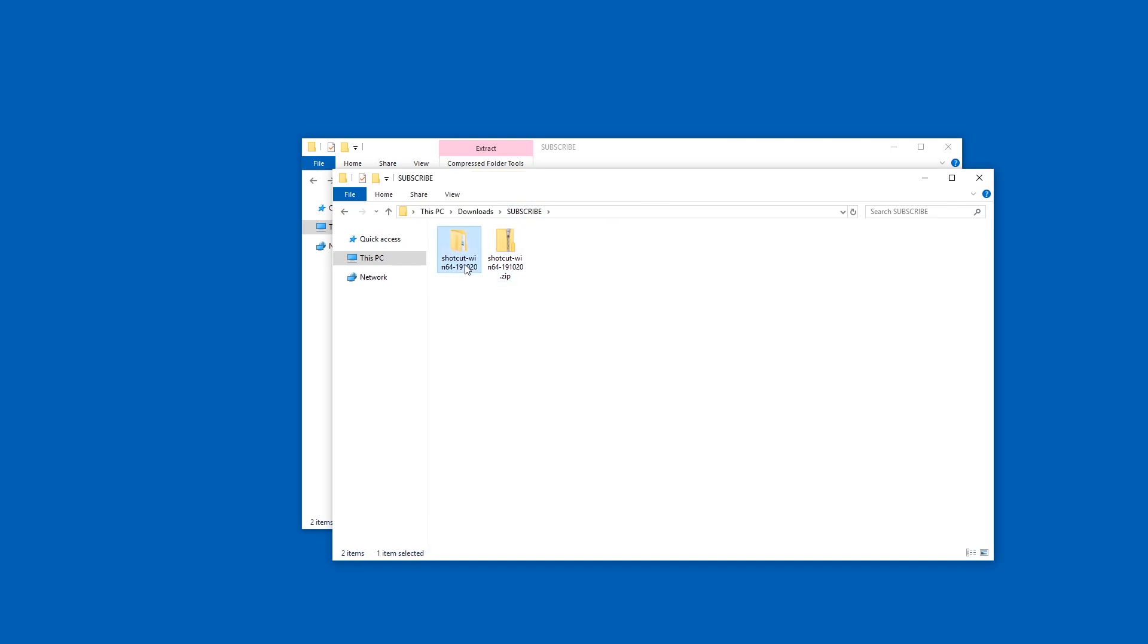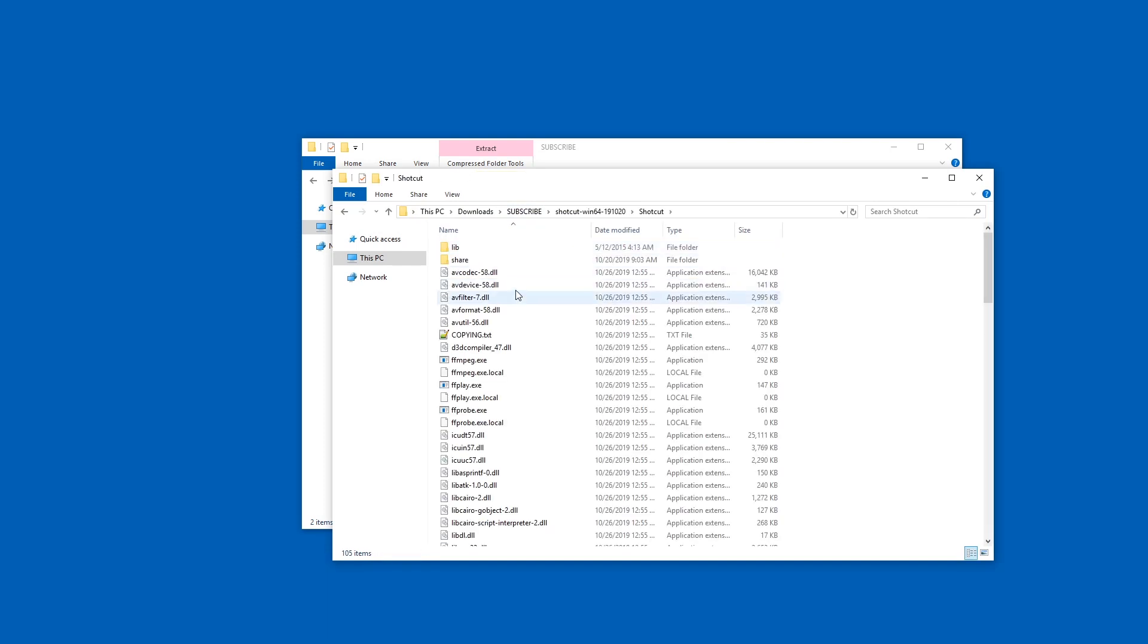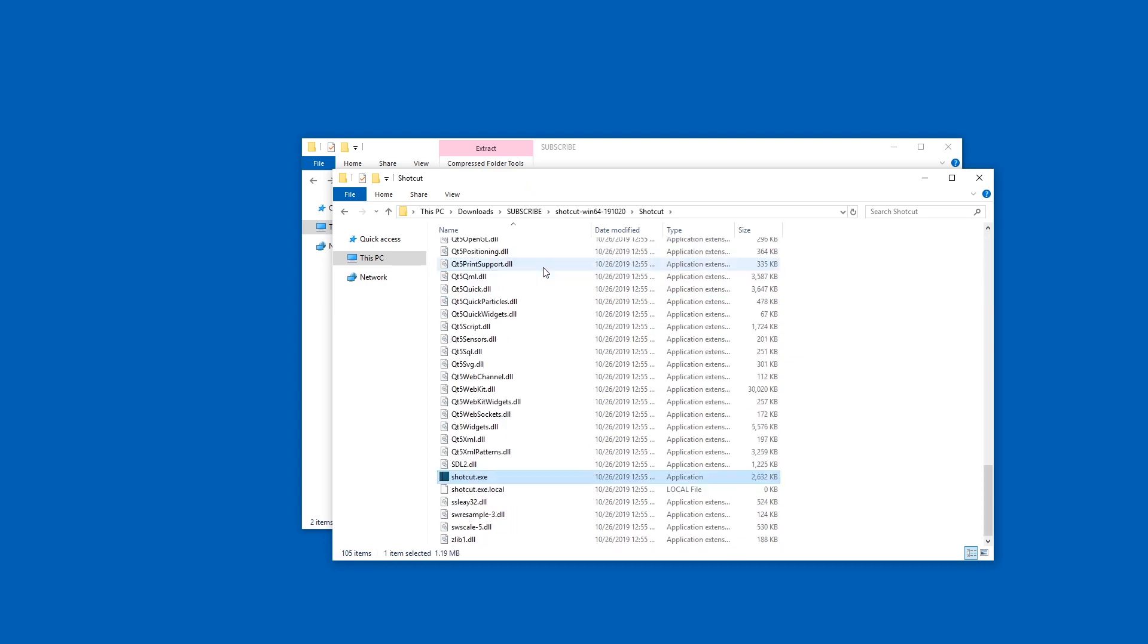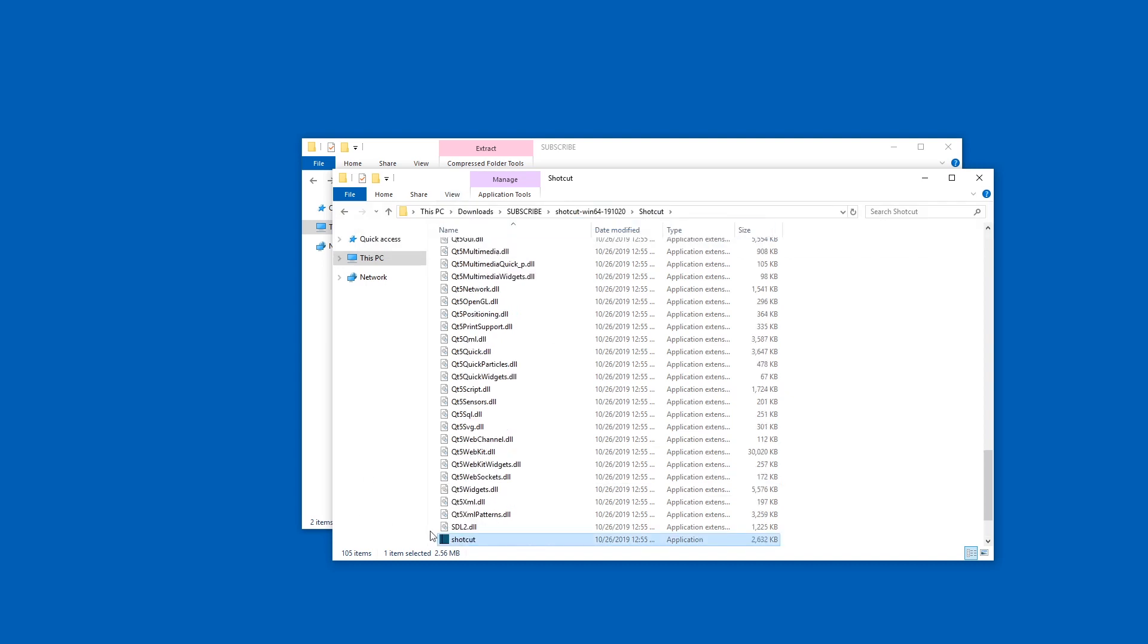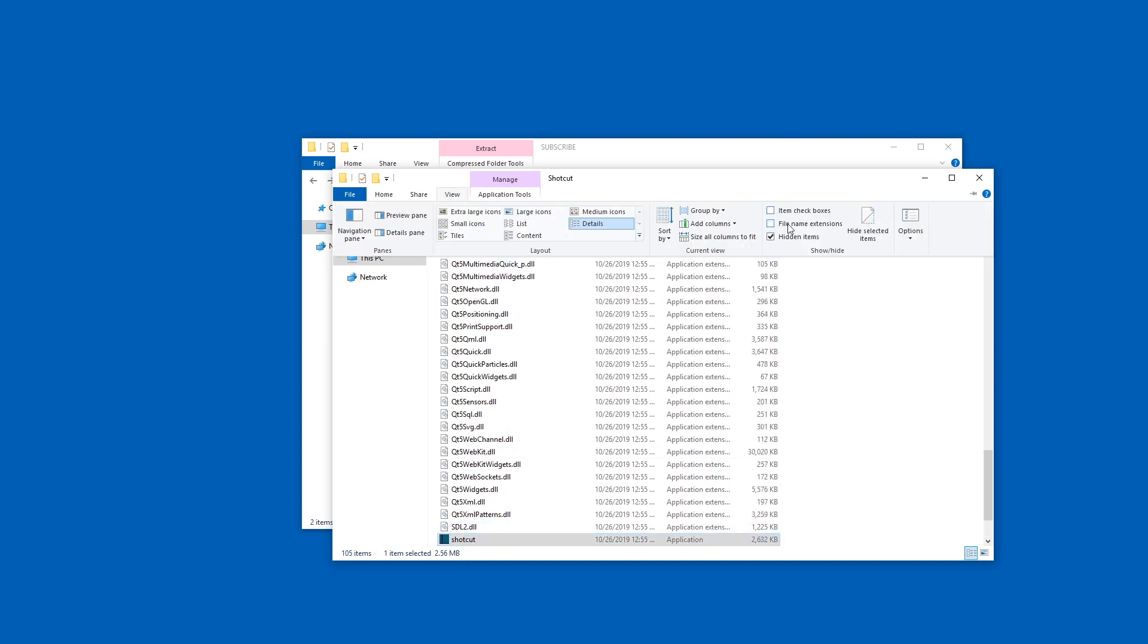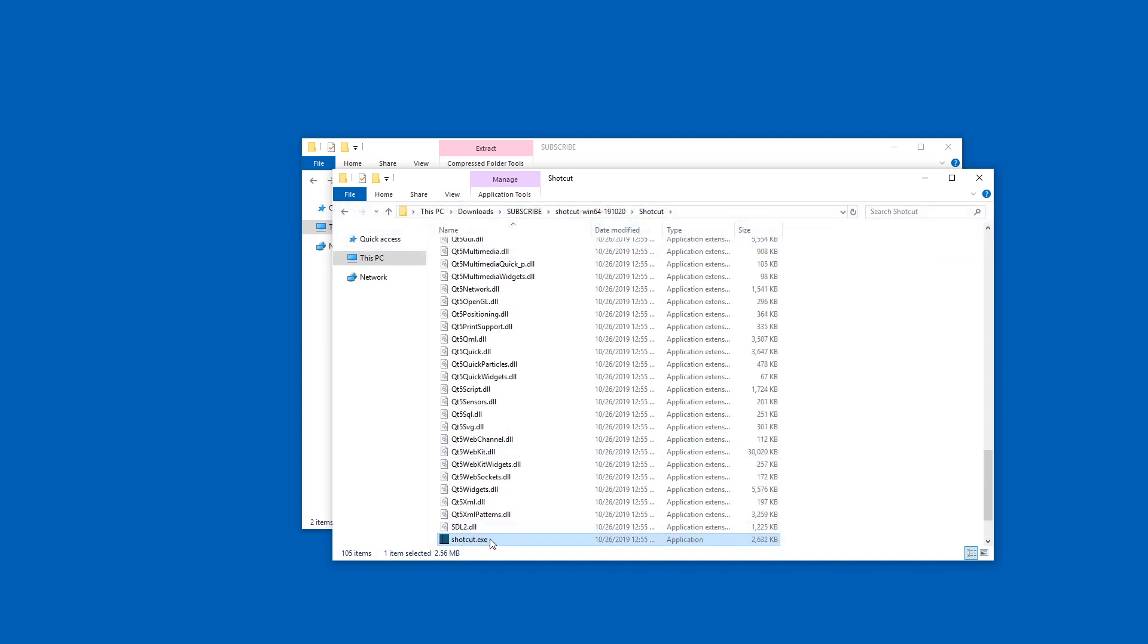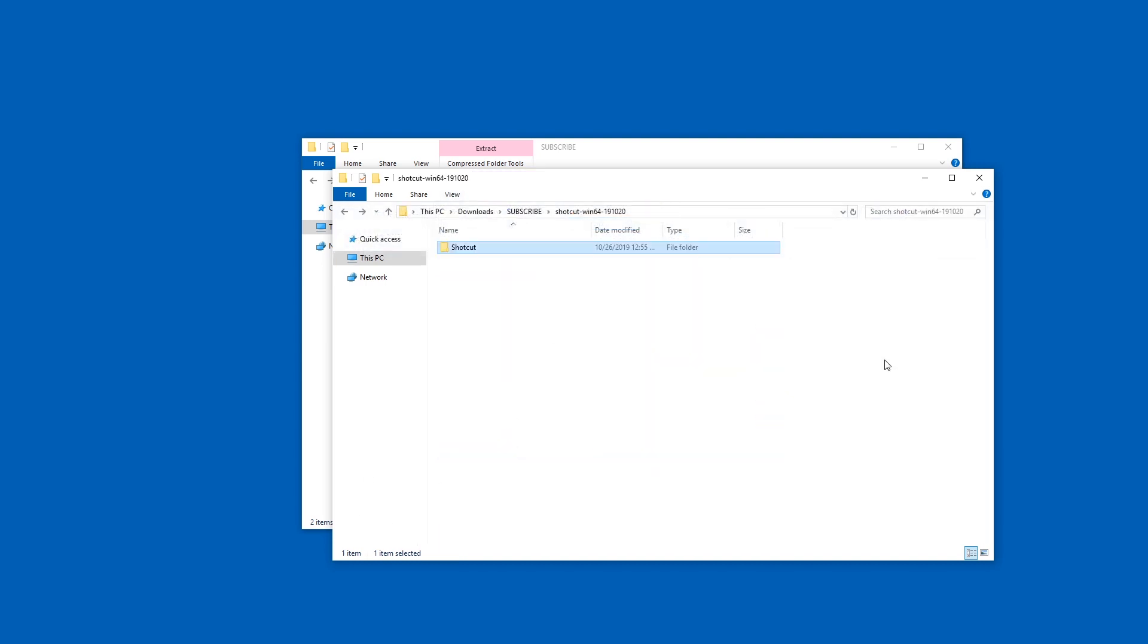There's a Shotcut win64 and then the version and then another Shotcut folder and here inside there is a Shotcut exe file. If you don't see the exe you can go to view file name extension and then it appears or disappears. I like to see it all.